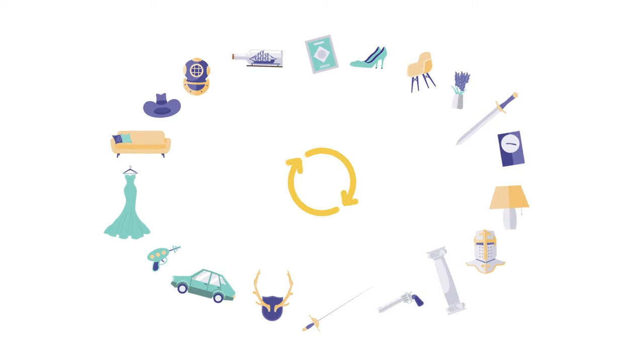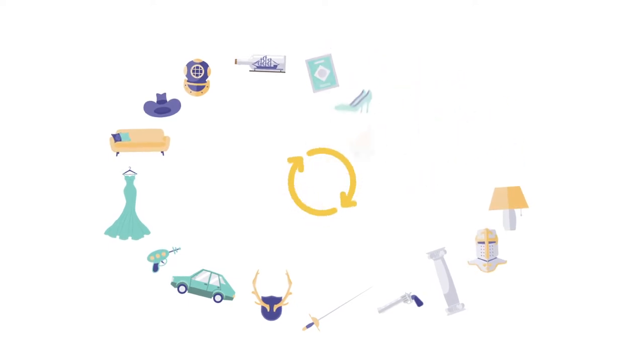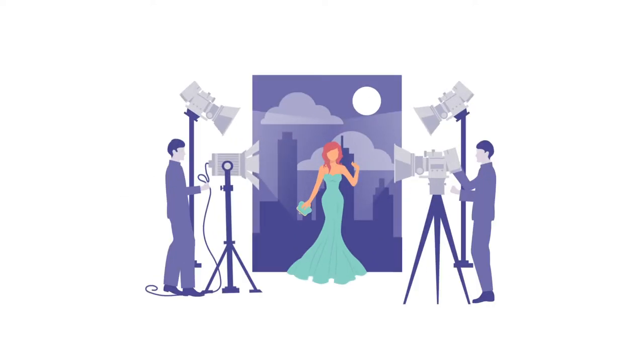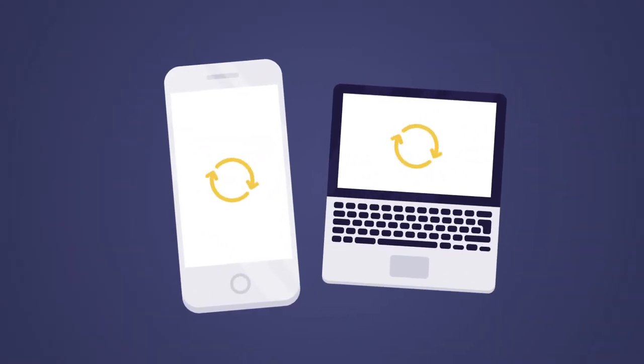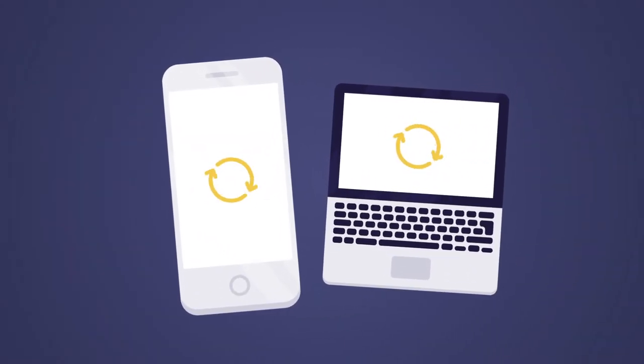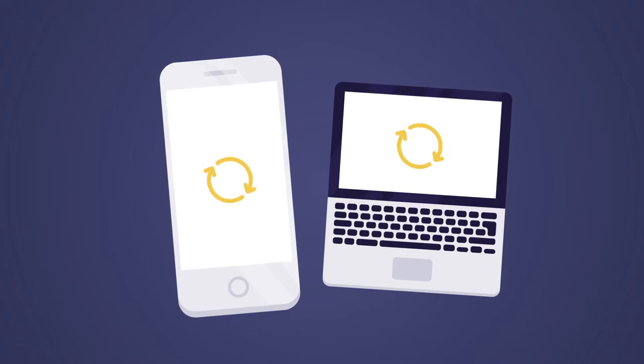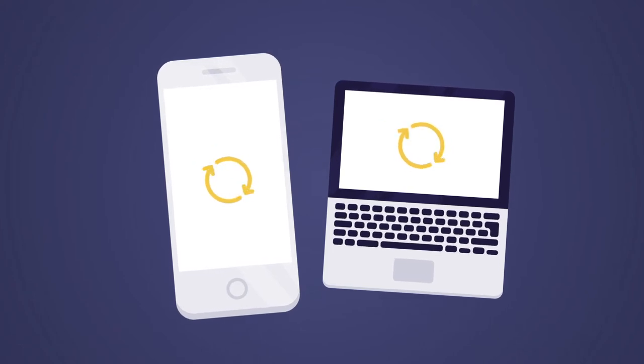creative teams around the world have relied on Sync On Set's crew tools to track, manage, and collaborate on film and television productions, sharing information instantly and securely, from any location, on any device.